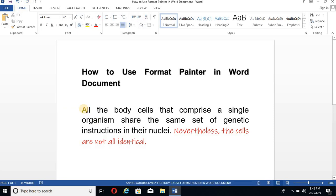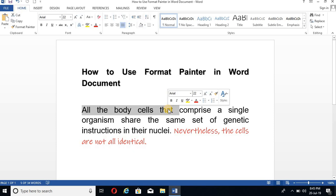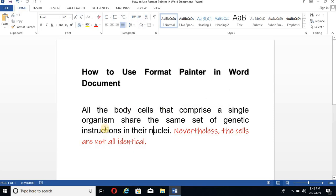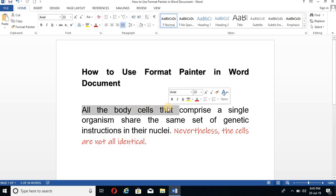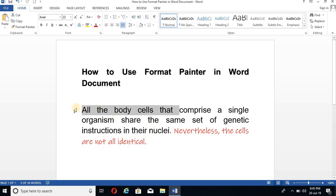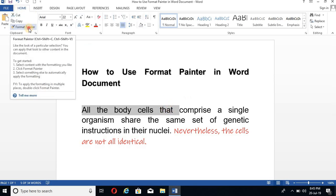Just select the text whose font you like and you want to convert the full document with that font. Just select any part of that text with the font you like and you don't need to select the whole document or the whole paragraph. I have selected these three words and after that click on the Format Painter.